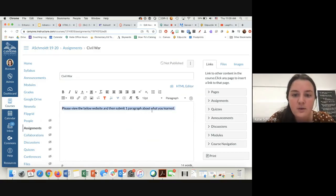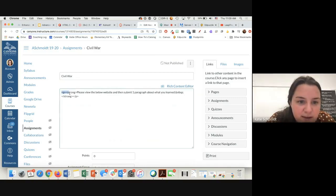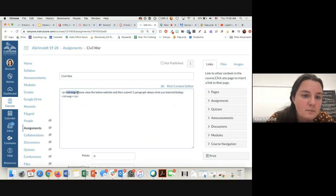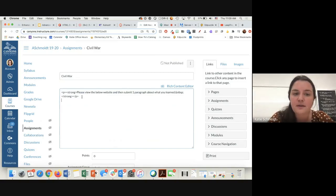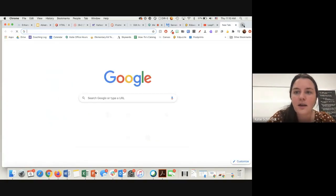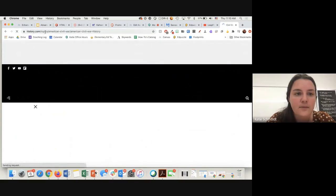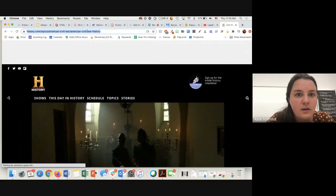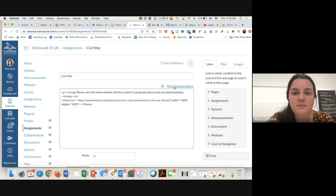Then submit one paragraph about what you learned. Because I'm in the rich content editor — you can tell because I have bold, underline, all of that — I can come to the HTML editor and notice it's added the 'p' for paragraph, 'strong' means it's bolded, and then the closing slash means it's closing out. So I would click down, grab this iFrame code again, paste it, then go find a website about the Civil War, grab the URL, copy that, come back, and paste it, then switch back to the rich content editor.